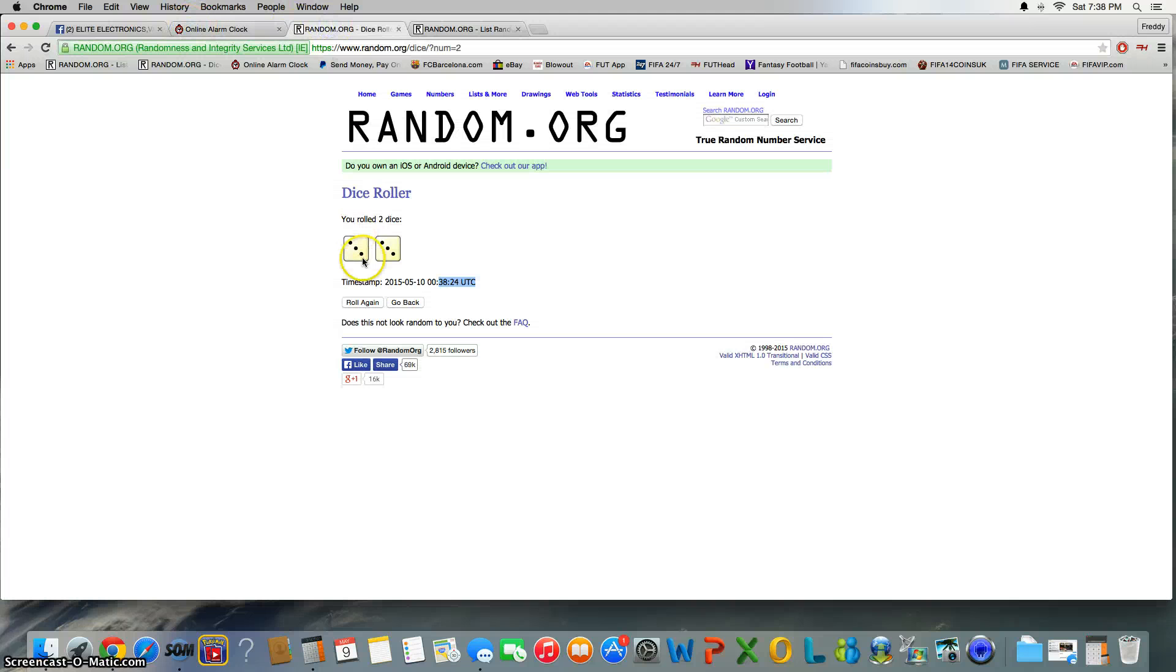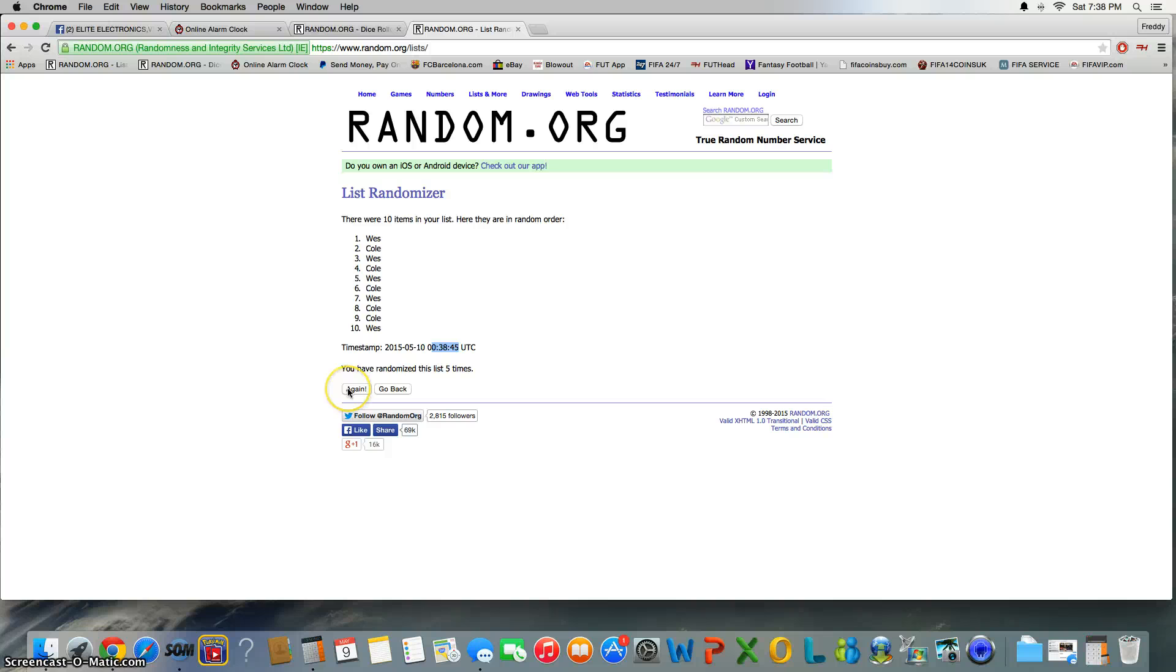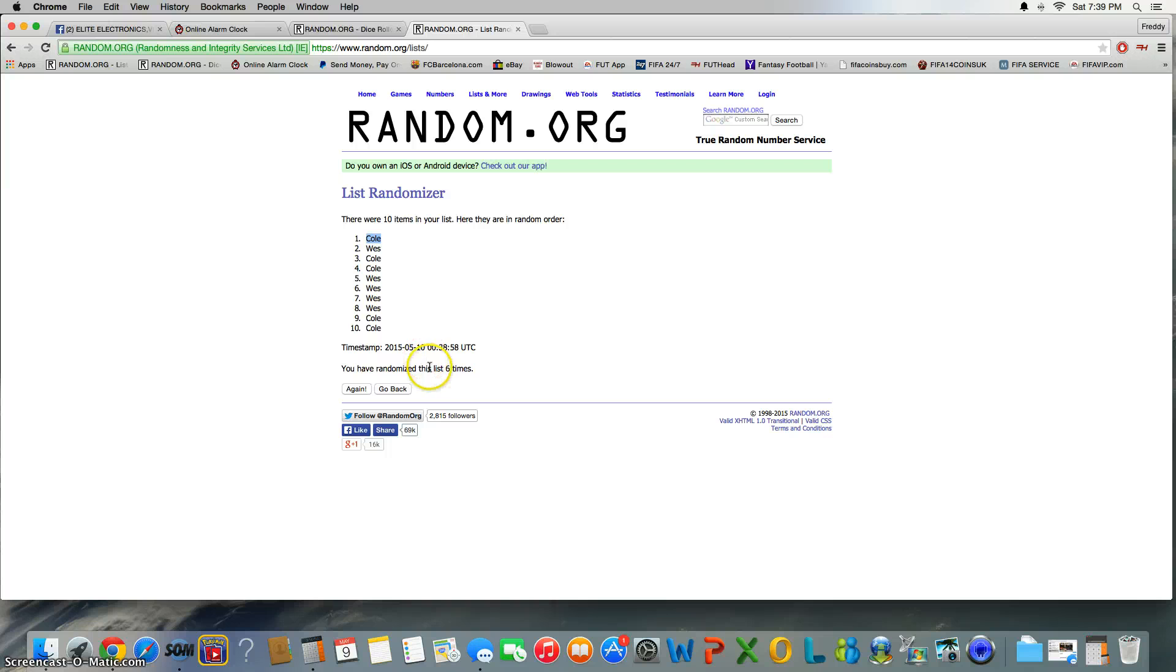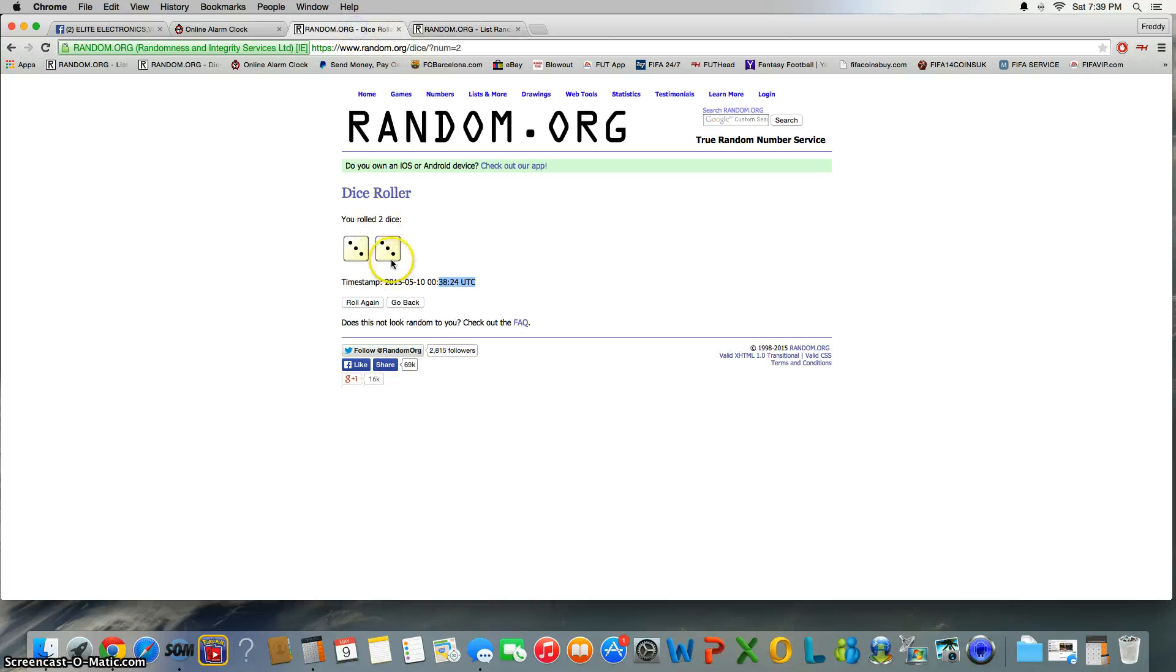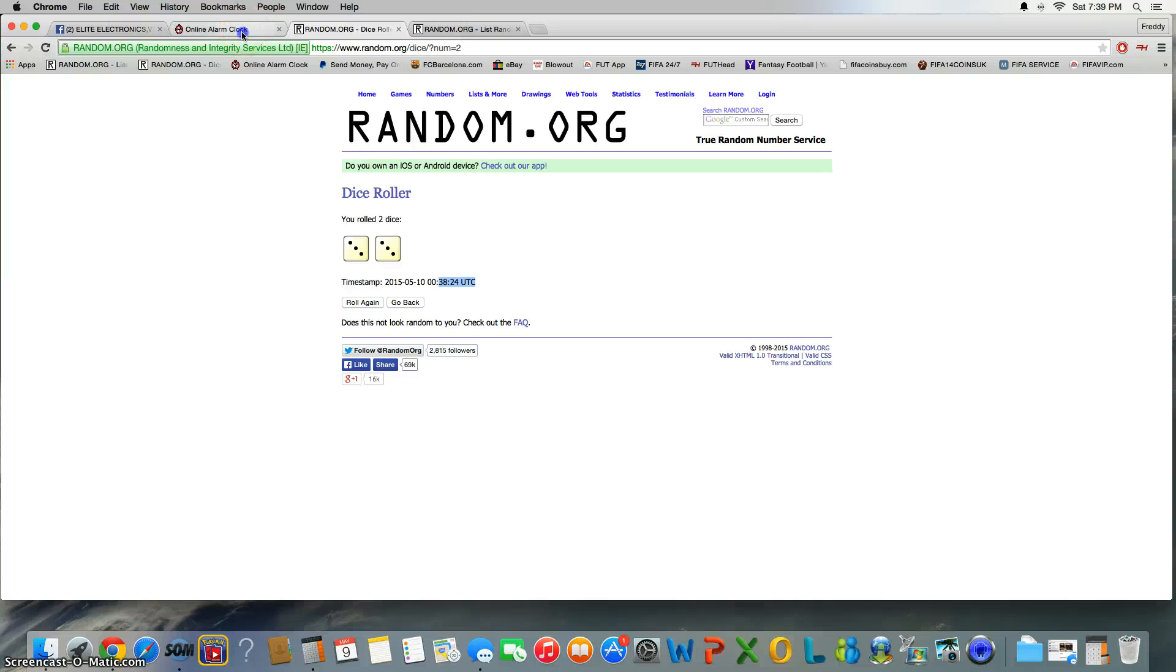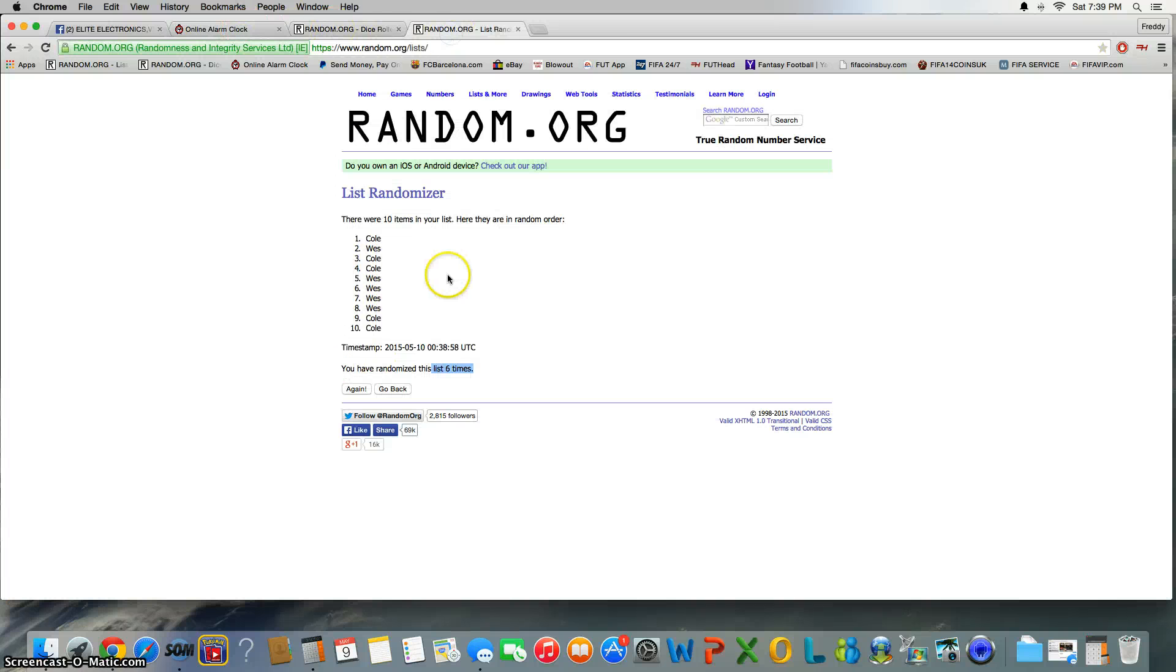And Cold is our winner. Congrats Cole. Again, we went six times, roll was a six. Time is 7:39 now and our winner is Cole.